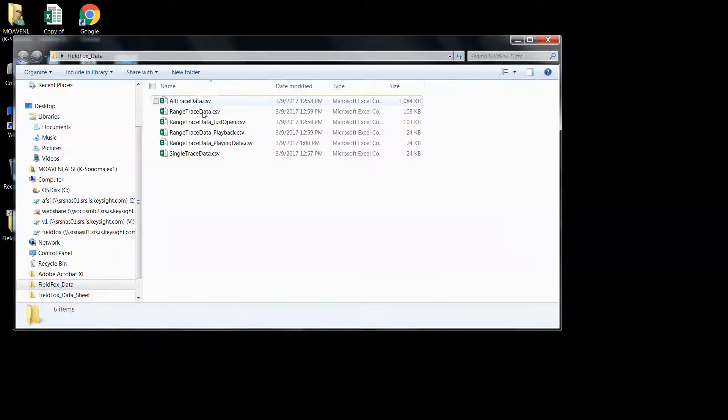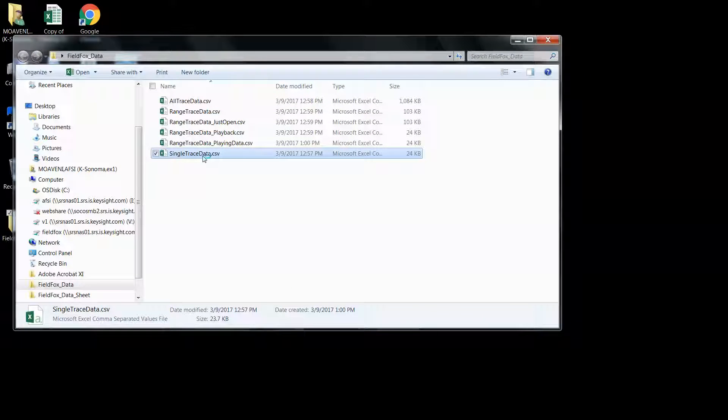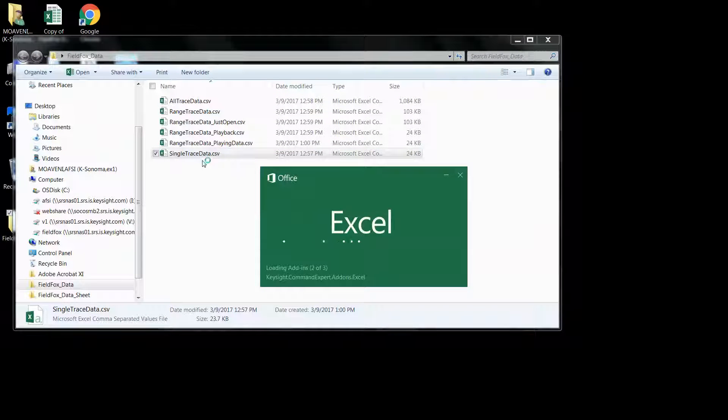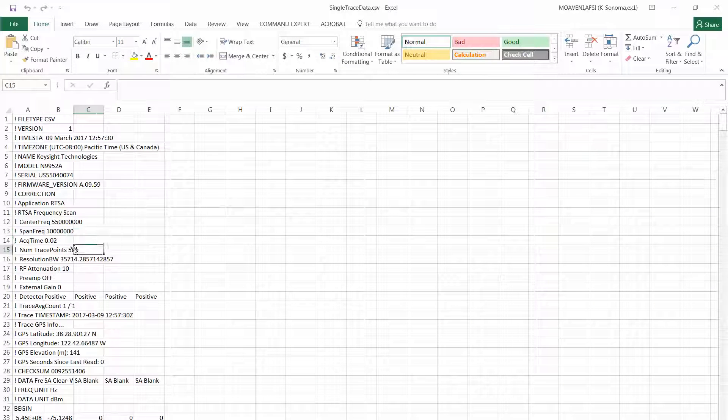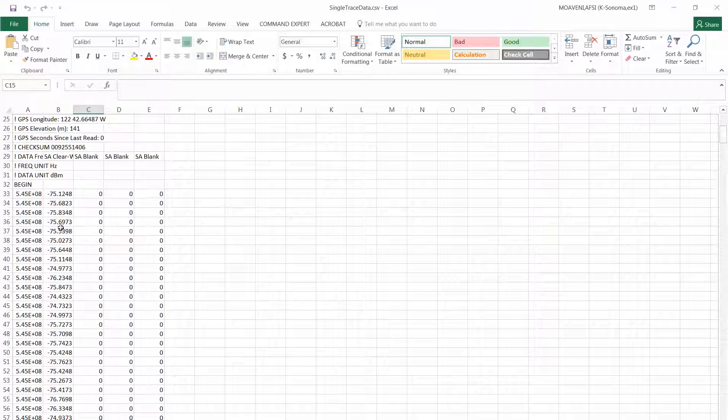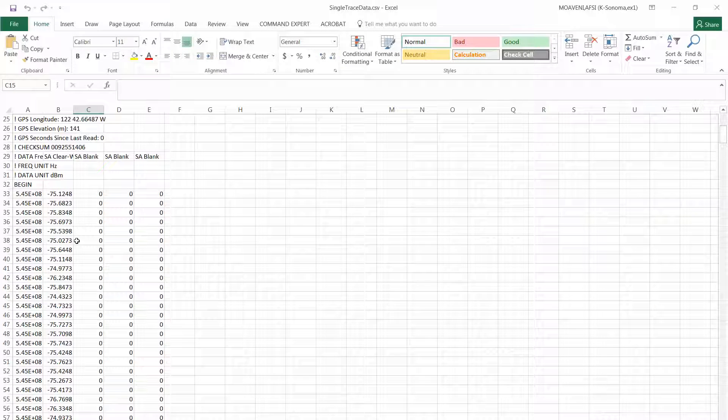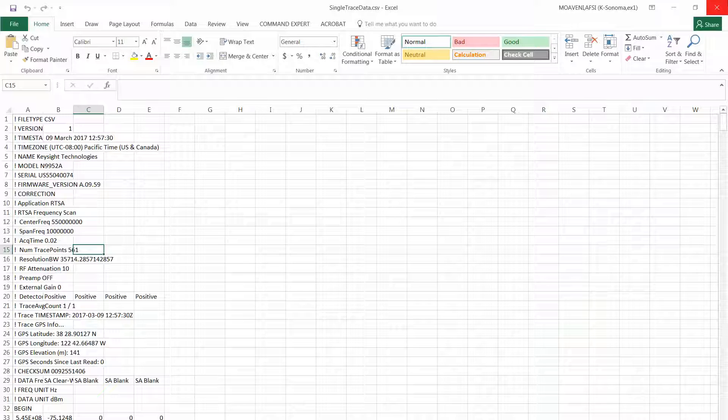So the first one we did was single trace. And this is simply a single trace frequency amplitude. One GPS time stamp.